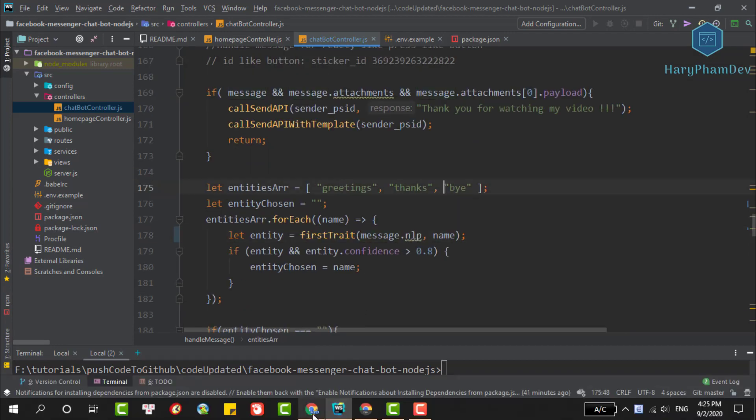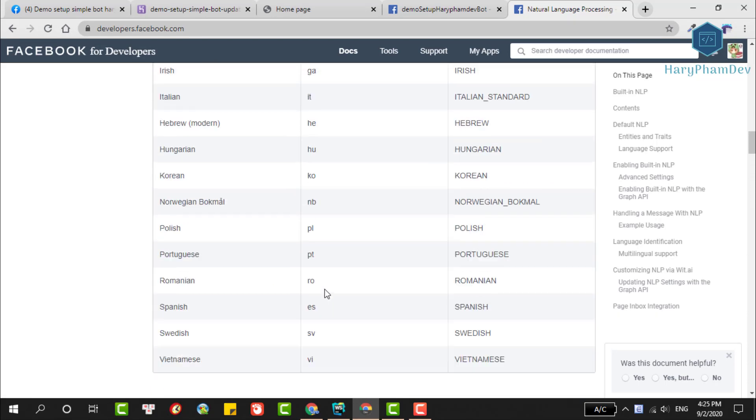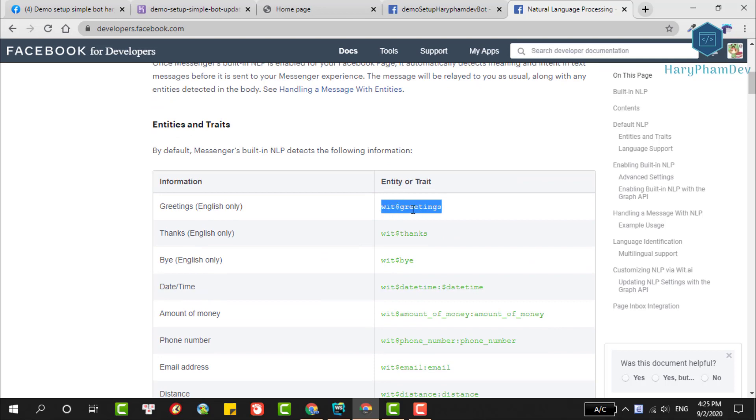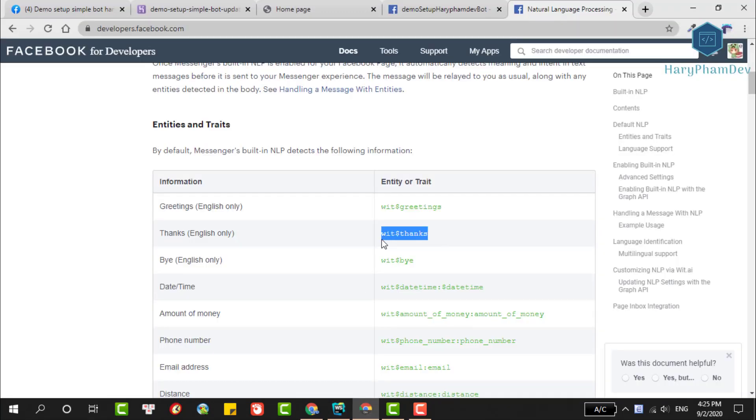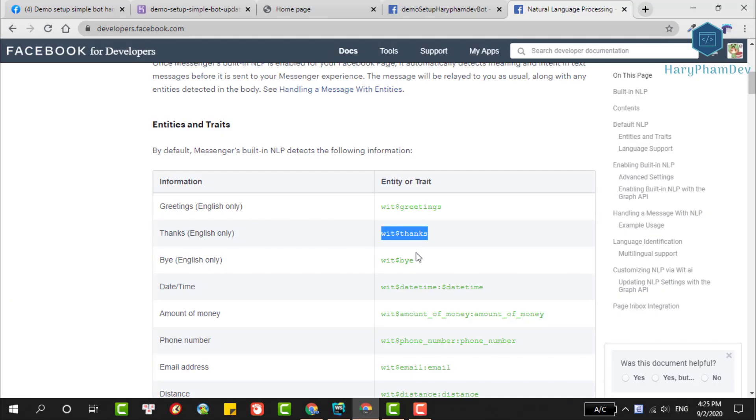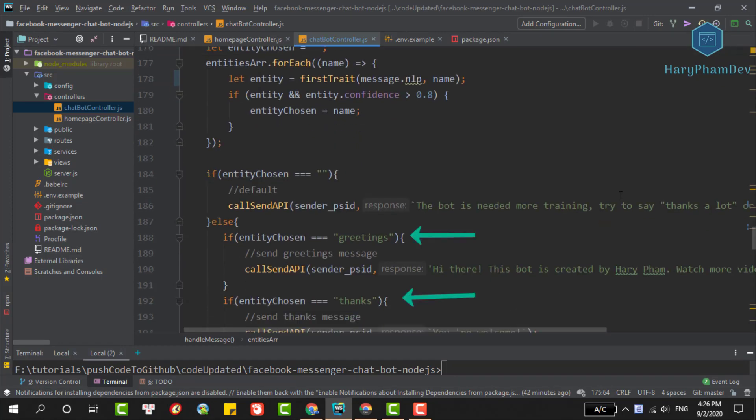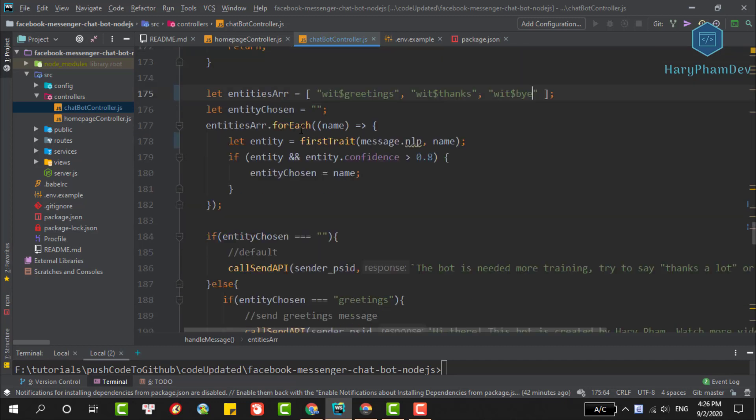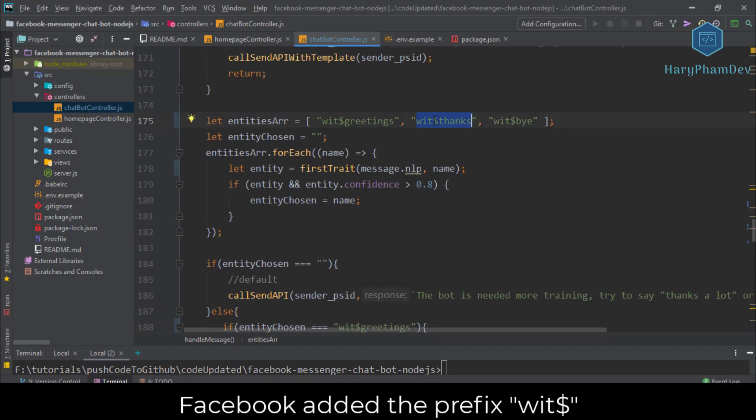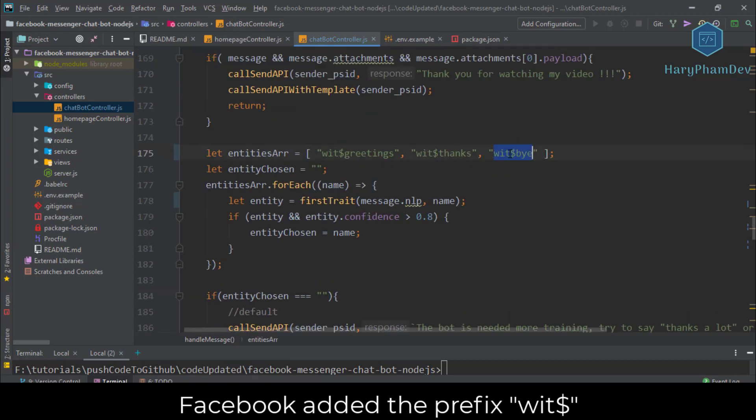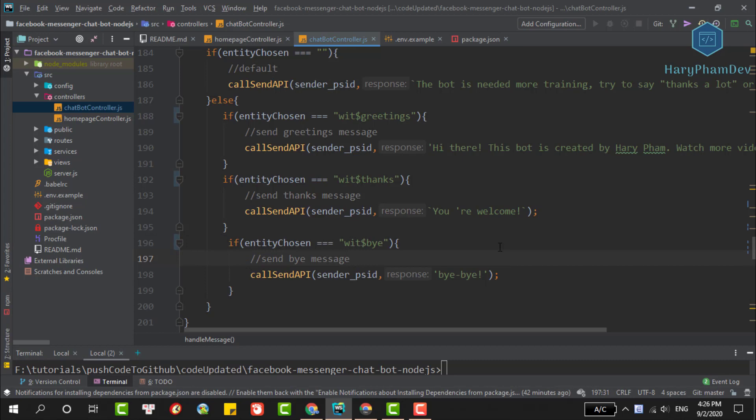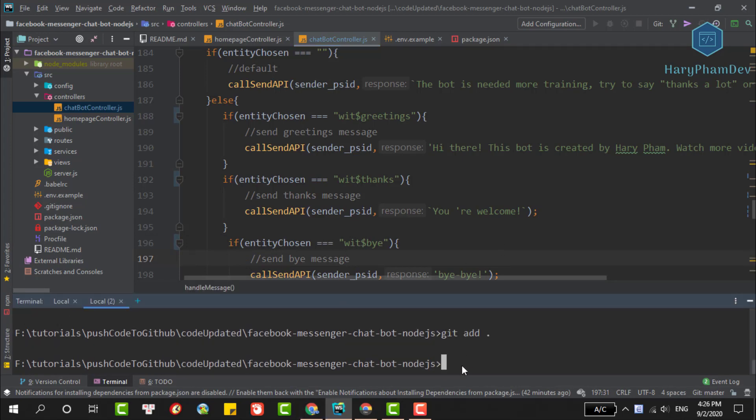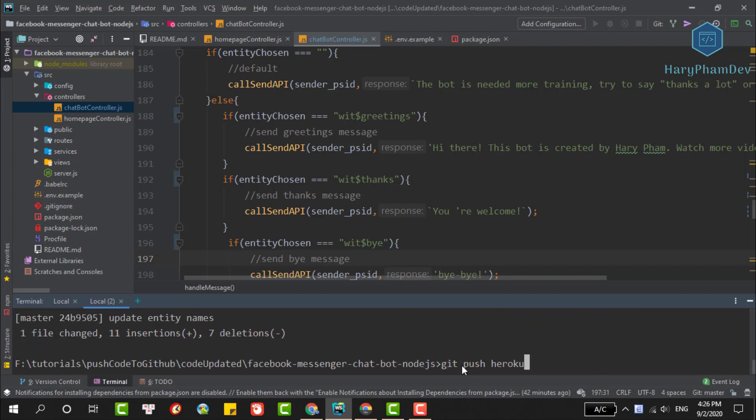Next we need to update the names of entities. You will copy the entity name here and update your code. First we'll update greetings, then thanks, and finally bye. In this section below we also use the name of the entity, so we will update that block code as well. We'll copy the names here and overwrite the old names. As you can see, the new names have added wit prefix in the name of each entity. This makes our bot isn't working. Once the update is complete, we will deploy the code to Heroku. Commit the changes and push the code to Heroku: git push heroku master.